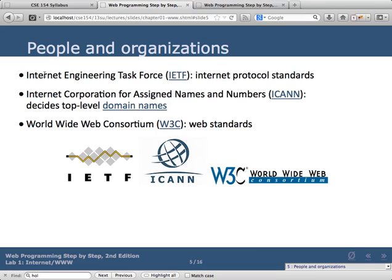Organizations responsible for internet governance: IETF is responsible for standards. ICANN is responsible for TLDs and domain names — they sub-license to registrars like GoDaddy and Network Solutions. W3C is the major group responsible for web standards, which is what we'll be talking about this quarter.